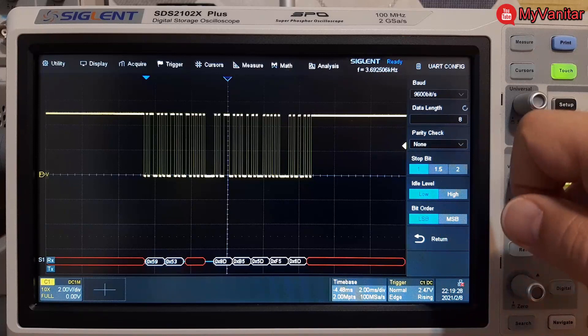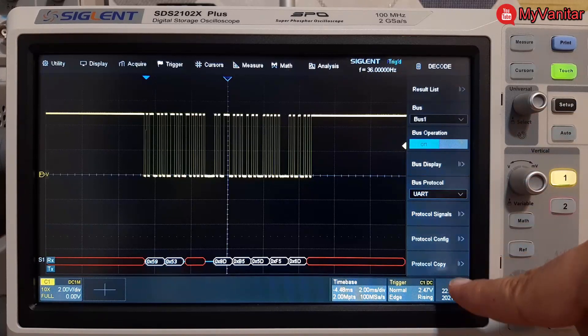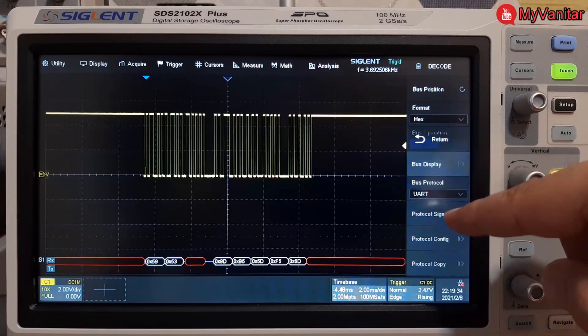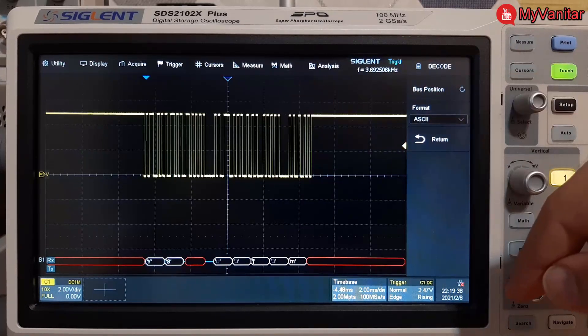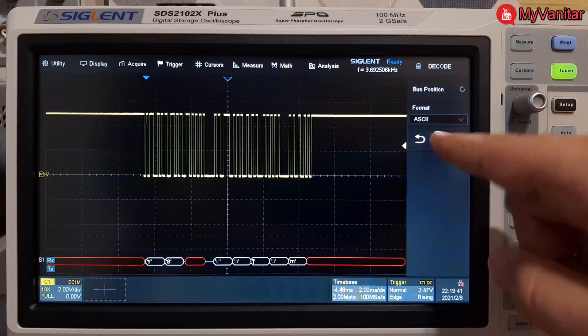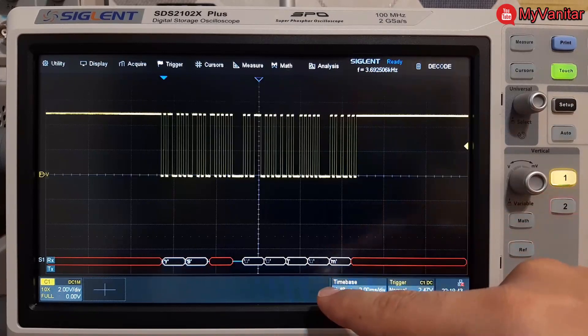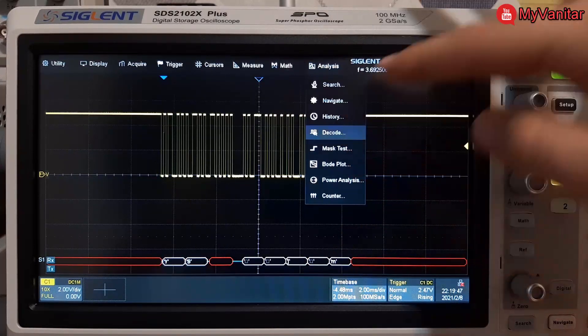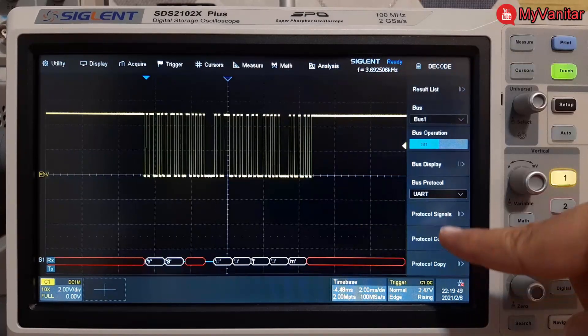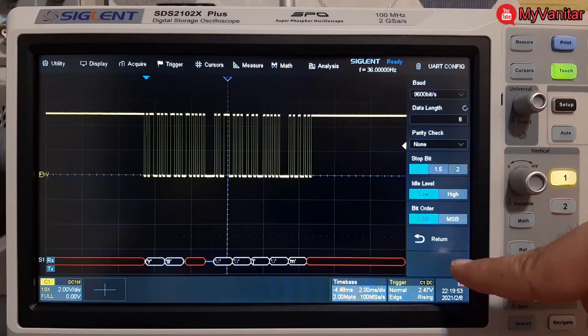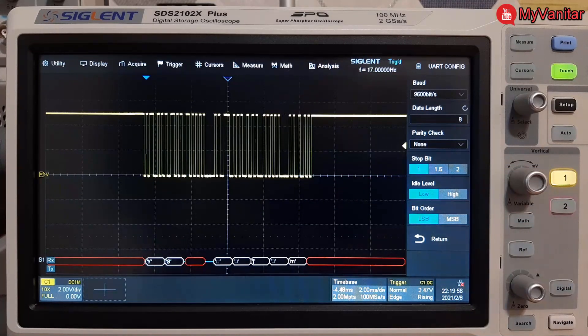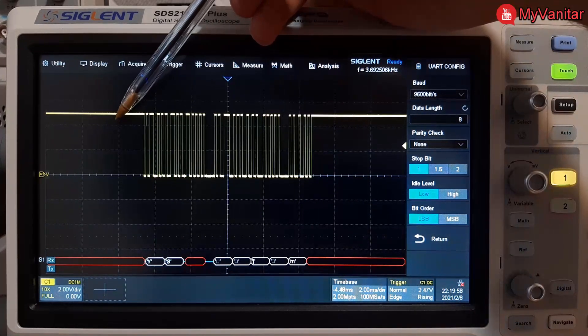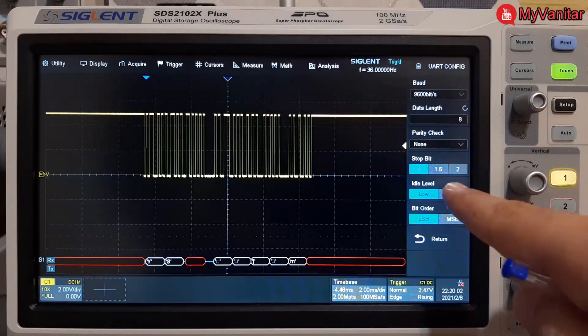So I should come back from here and go to bus display and change this hex to ASCII. Alright, the decoded characters are not correct, I think I should fix something. I'm not sure what it is, so I come again here, go to protocol config. Oh yes, idle level which is wrong. As you see in the signal the idle is high, but in the config I forgot to set it on high.